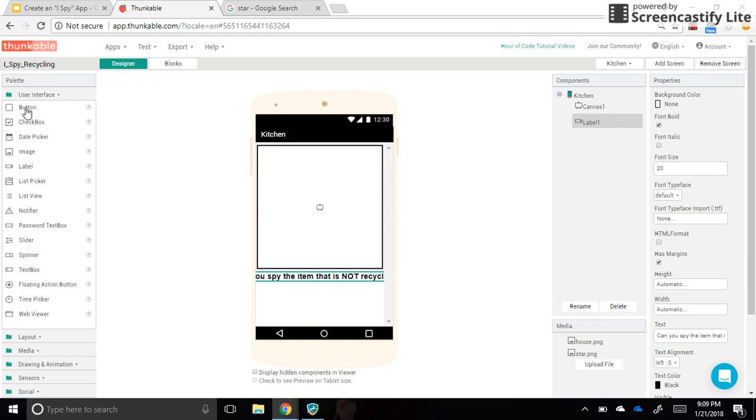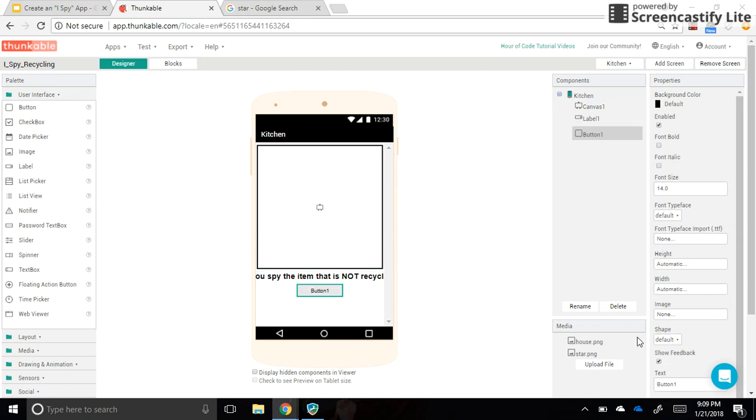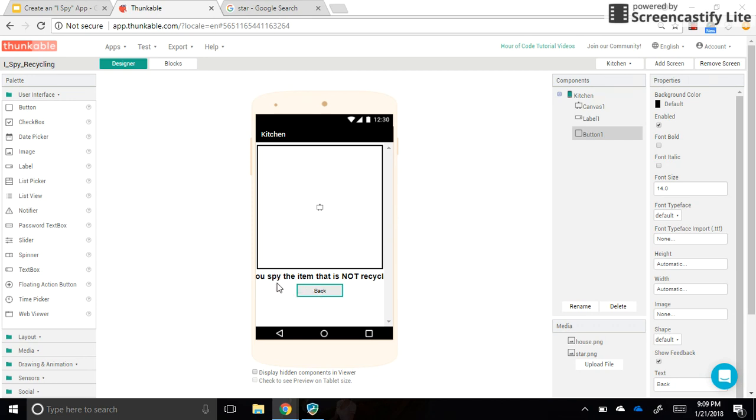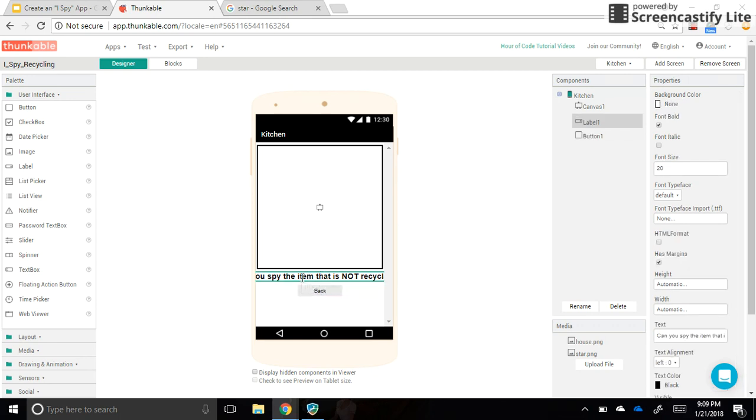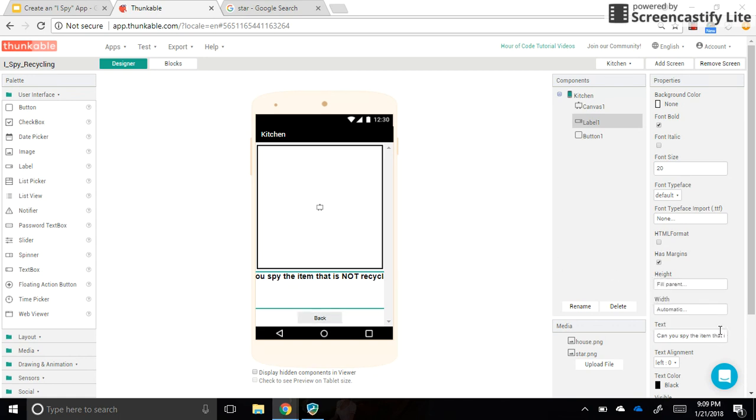And then I'm going to drag a button over, and I'm going to change the text on the button to say back, because I need to make sure that I have a back button on this screen so that it can go back to the homepage. Now one thing that I wish I had was some space in between here. So I'm going to click on label, and I'm going to set the height of that label to be fill parent, which is going to fill all that empty space with that label, even though there's nothing there, and that pushes my back button to the bottom, which I like that better.